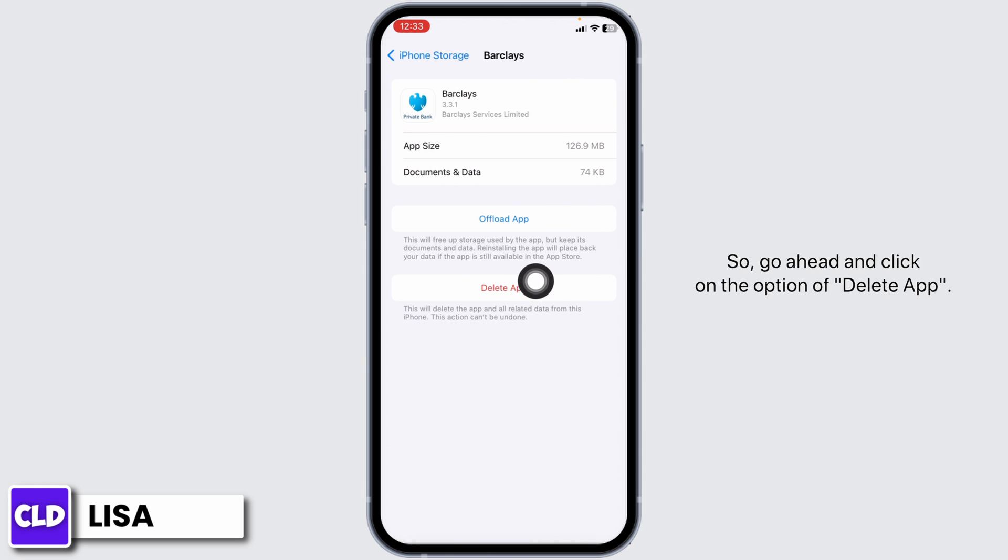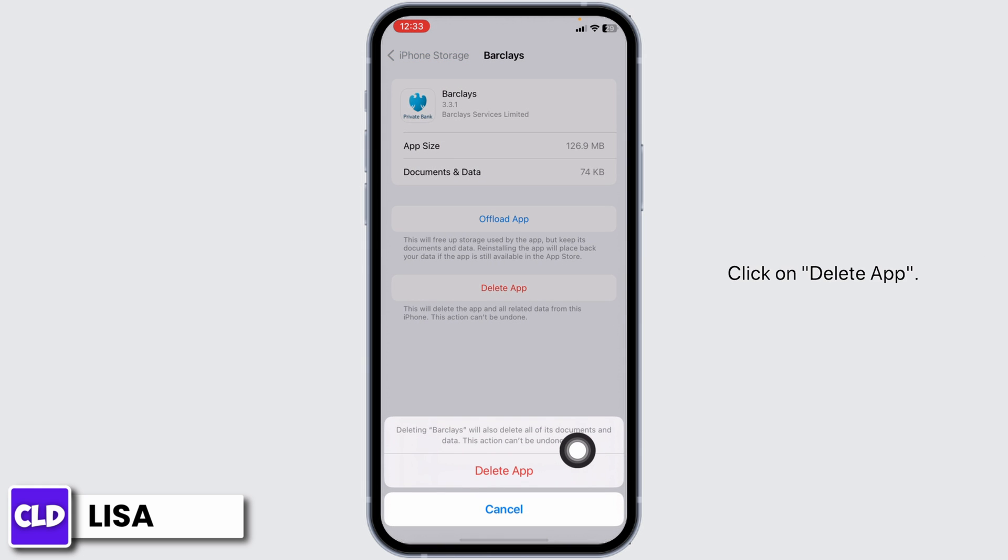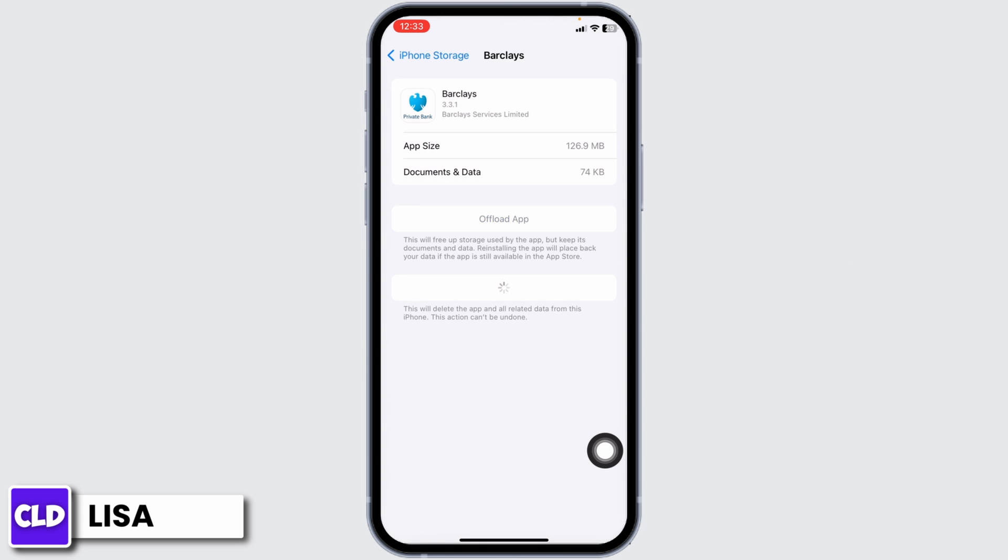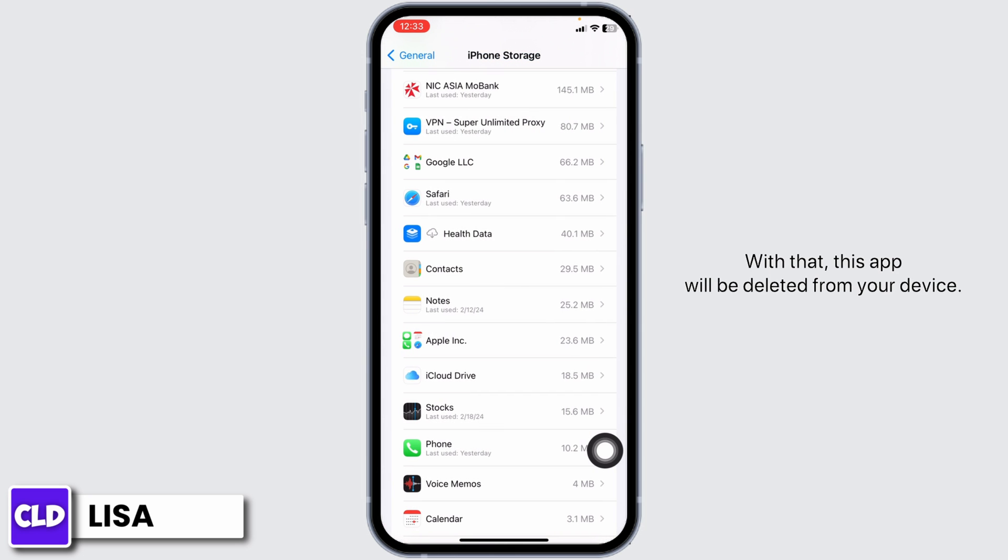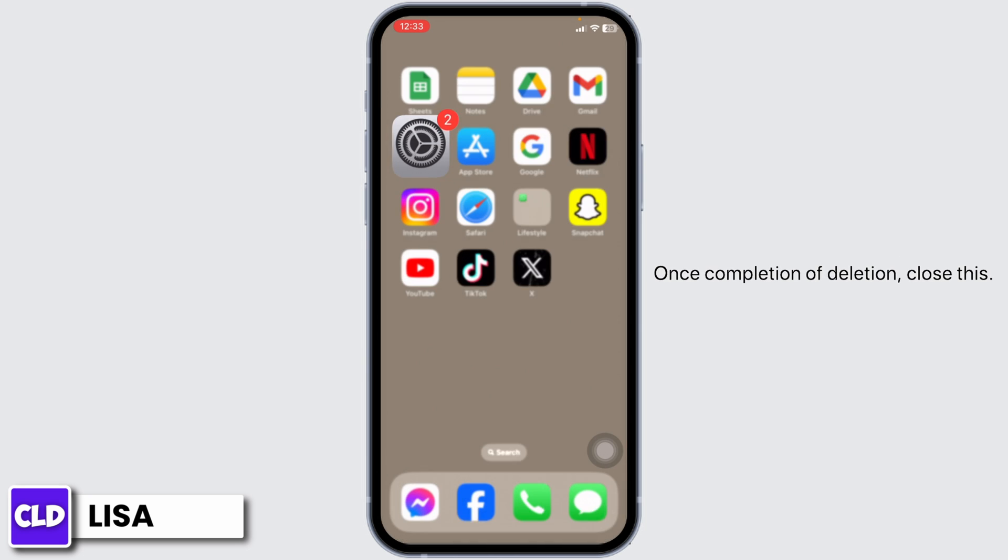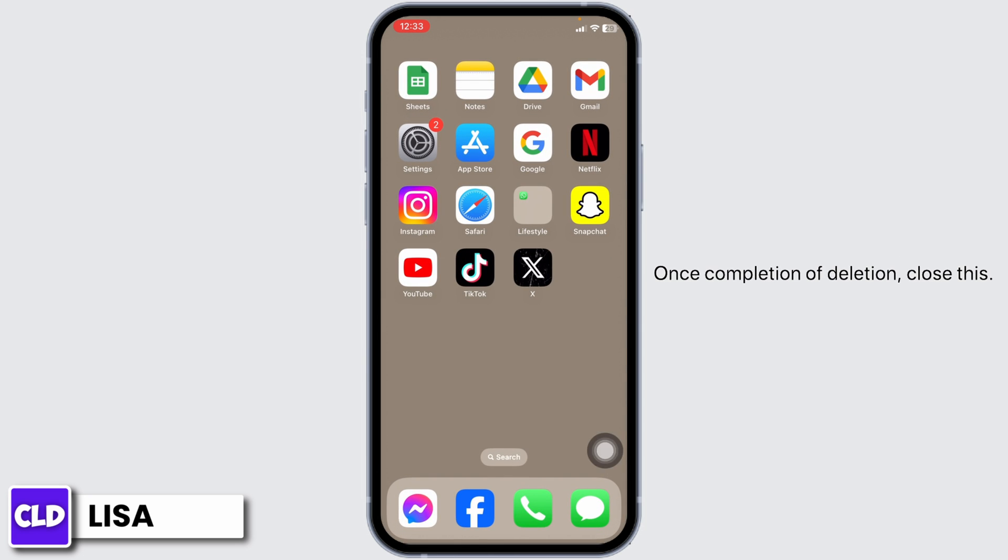So go ahead and click on the option of Delete app. Click on Delete app. With that, this app will be deleted from your device. Once completion of deletion, close this.